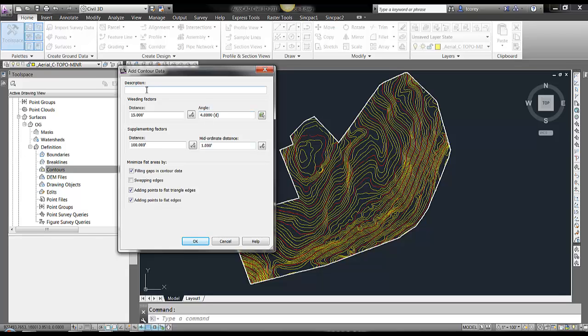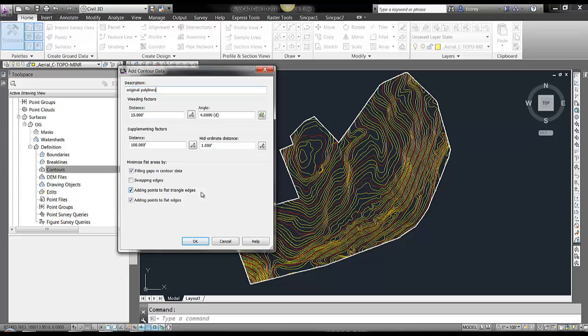Give it a description if you want. Any weeding factors, supplementing factors, and minimize flat area options, we will just leave at defaults. If you don't know what these mean, use the defaults. This tutorial is not going to go into that tab.